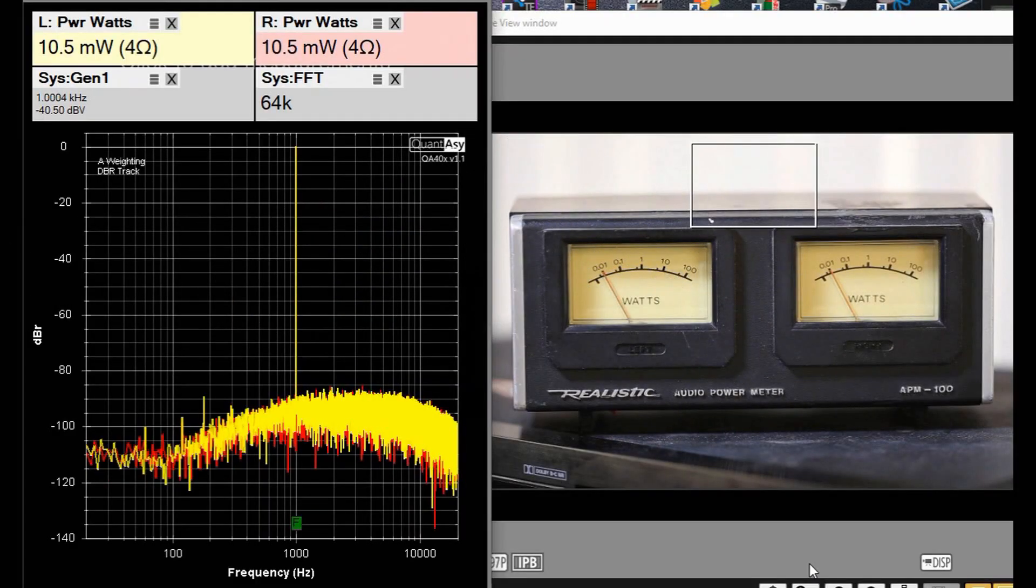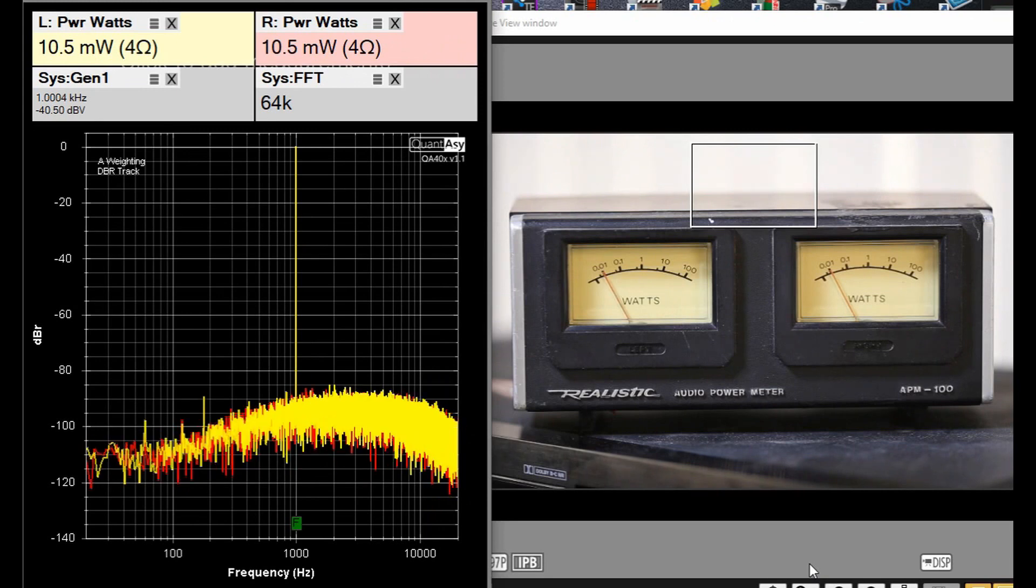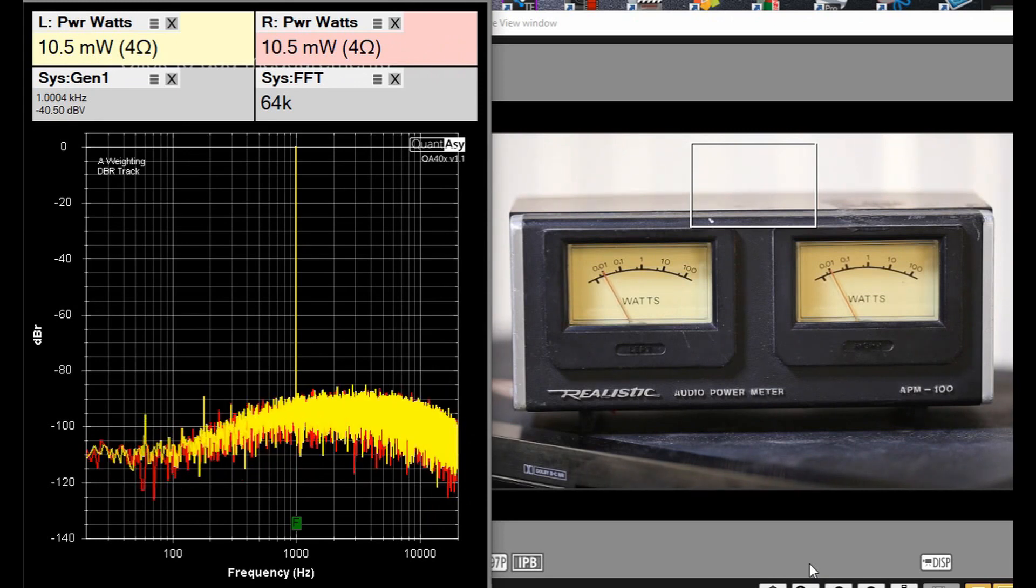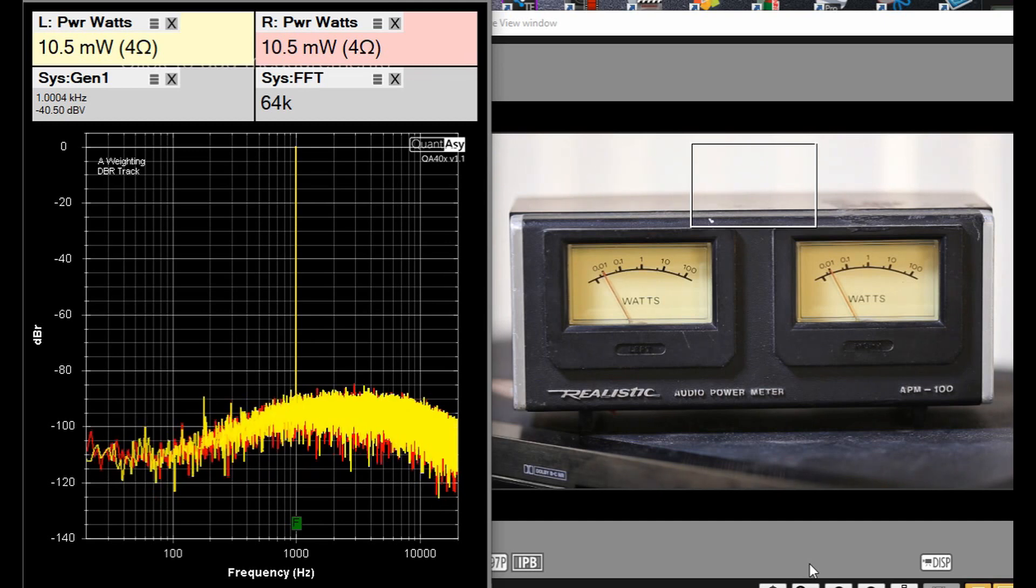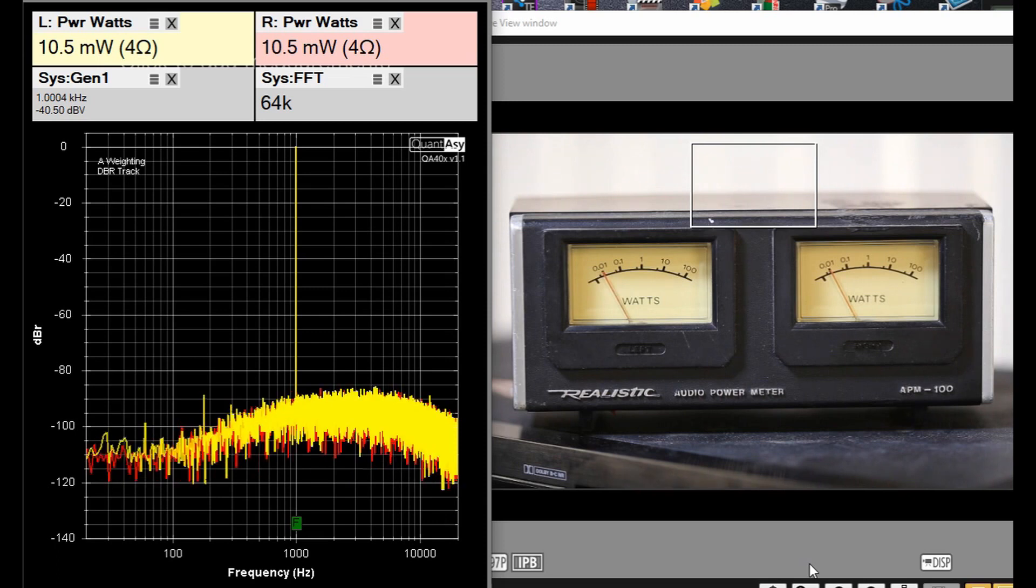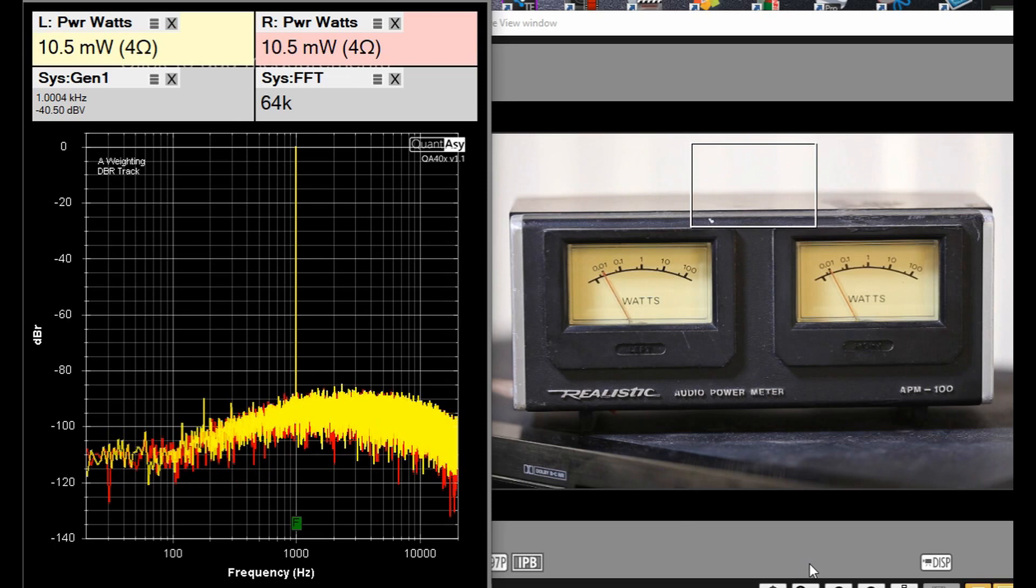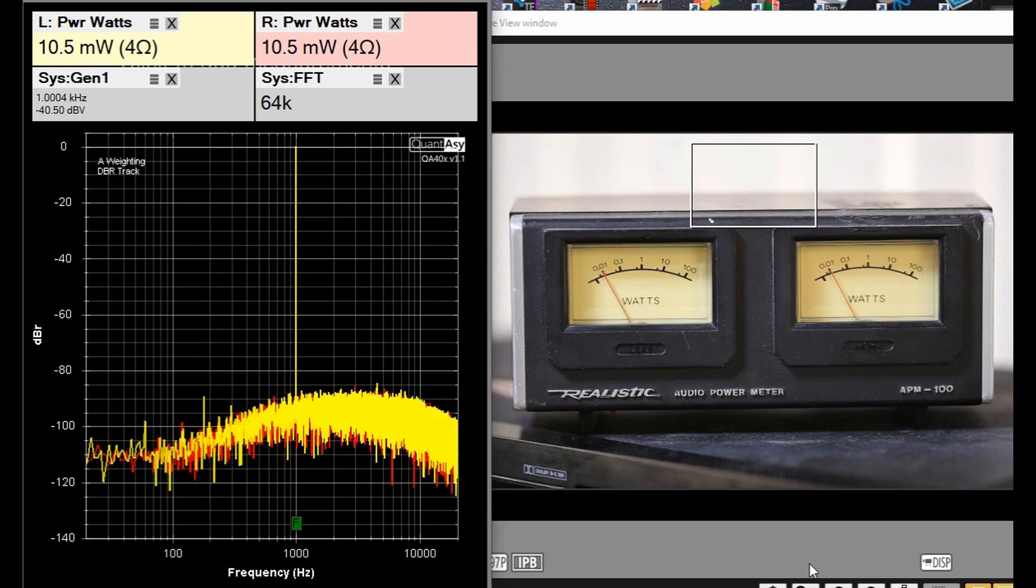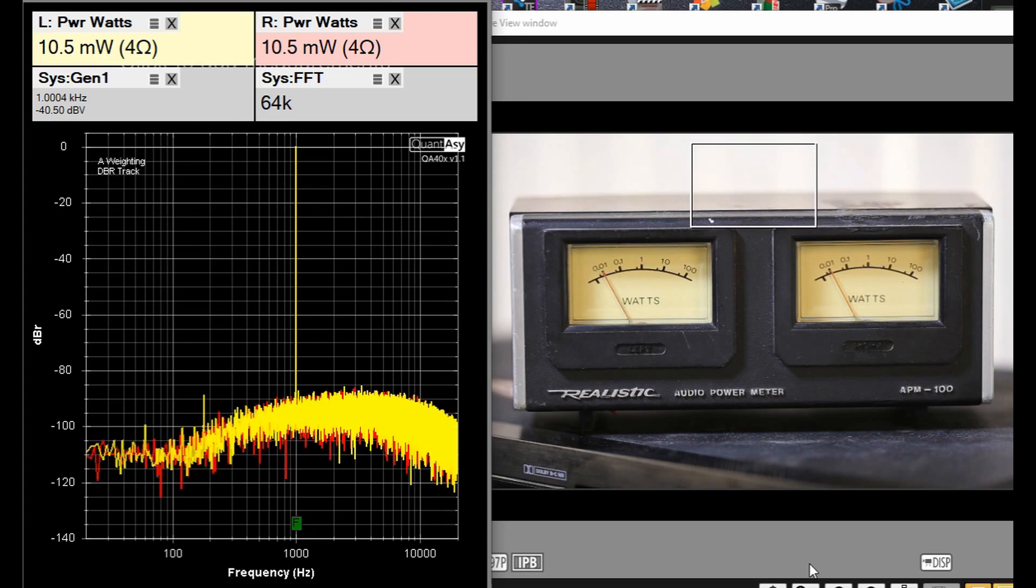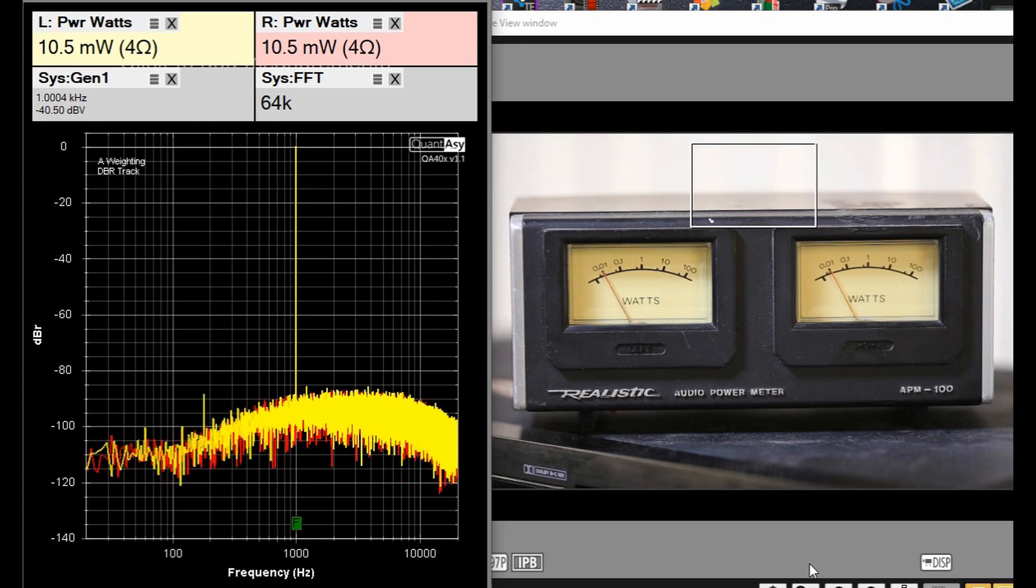The first power meter level I'm going to check is for 10 milliwatts, or 0.01 watts, as indicated on the face of the APM-100. We are set for 4-ohm loads. I've got 10.5 milliwatts, that's close enough, and we are reading pretty darn close. Looks like we're accurate there.